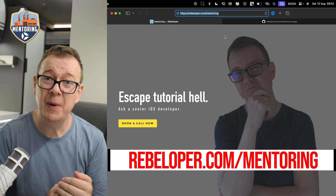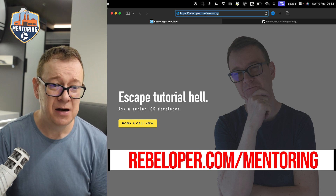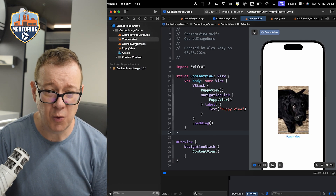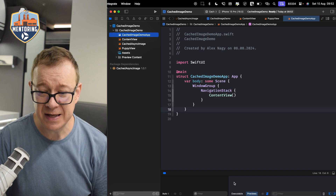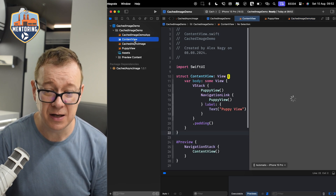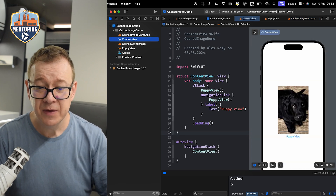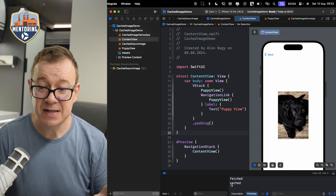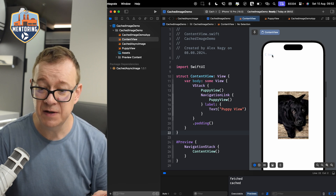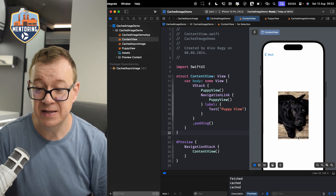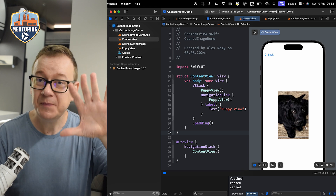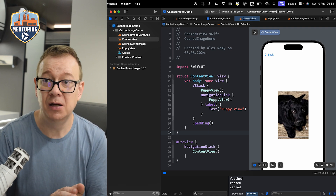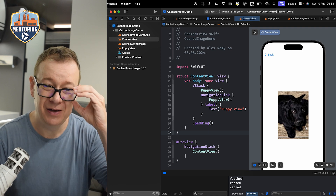Today we are going to talk about caching asynchronous images. Let me show you what we are going to build. I'm going to move away from this view - take a look at the console log when I come back. You can see it's printing 'this is the fetched image'. If I navigate away, you see 'this is already the cached image', and going back just presents the cached version. This is what we want to build, because AsyncImage does not have caching at all.